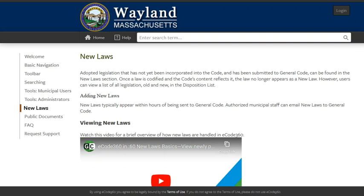As with any other type of statutory research, be sure to check the currency of any code you are using and know how to find those ordinances that are too new to be included in the code. Some publishers make it easy to find out if there are any ordinances too recent to be codified. Sometimes you will need to contact the city or town hall to make sure there hasn't been a recent change. Remember also that you shouldn't look at local laws in a vacuum, but also research applicable state and federal statutes and cases that are also binding.